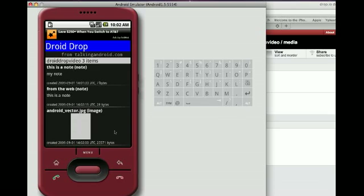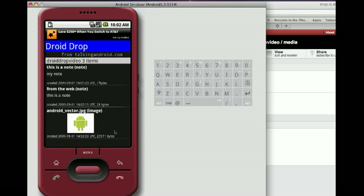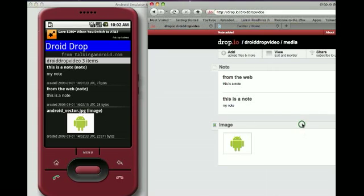My drop now has that item. So what we've quickly done is create a drop, add a note, add a picture, and see both of those things both on the web and on the phone.